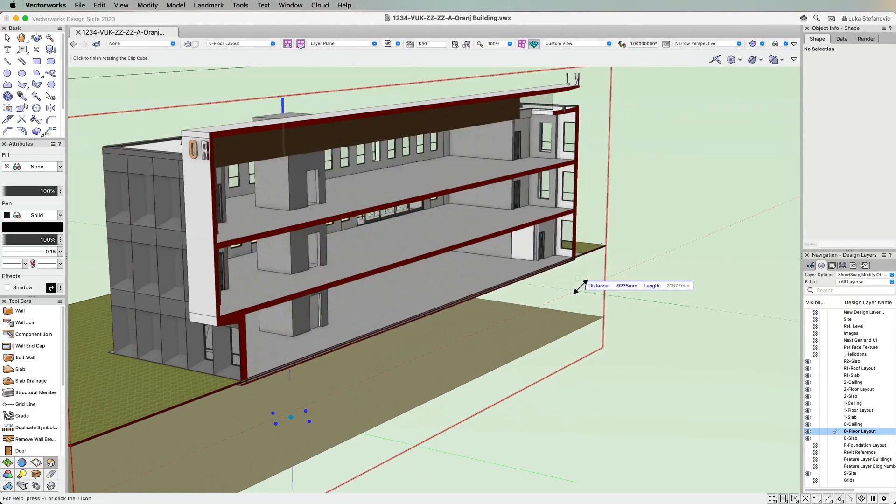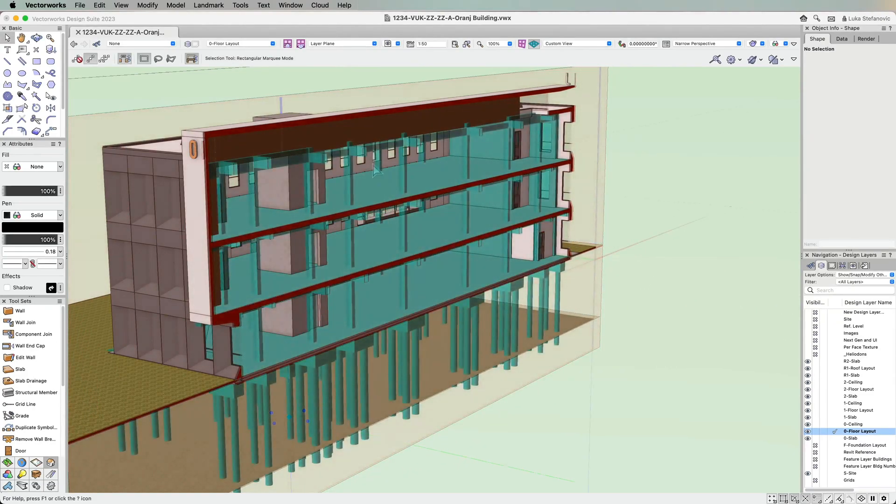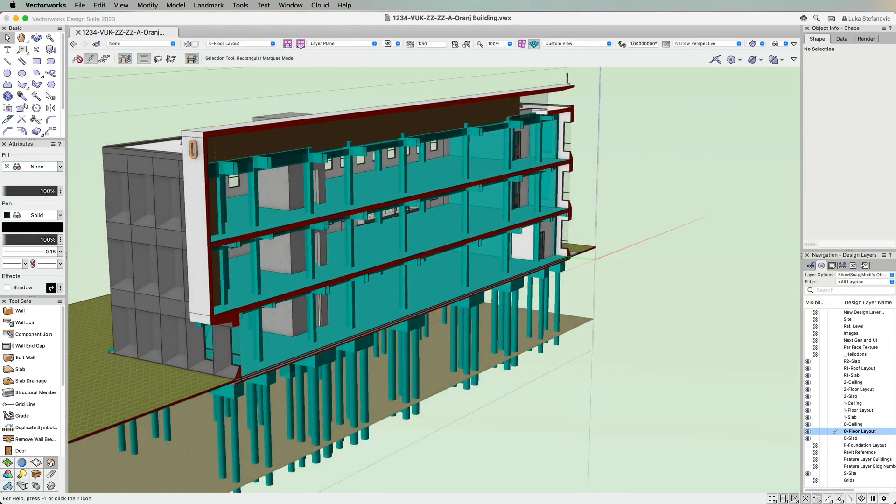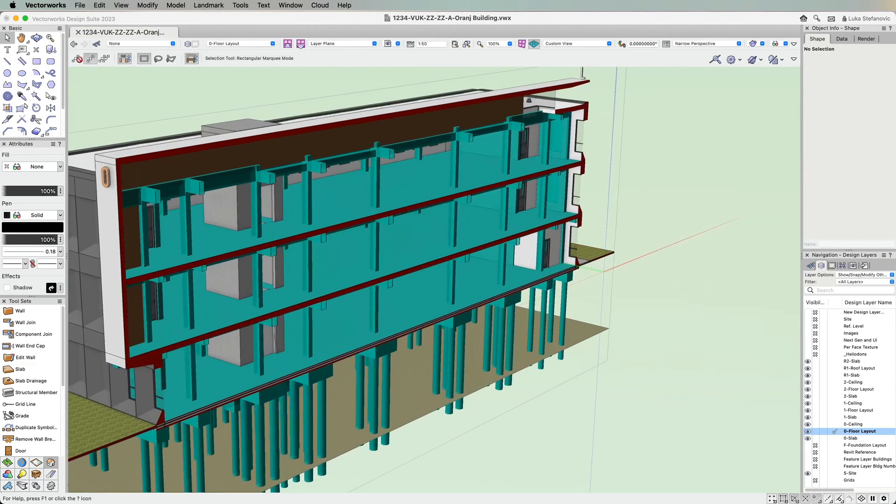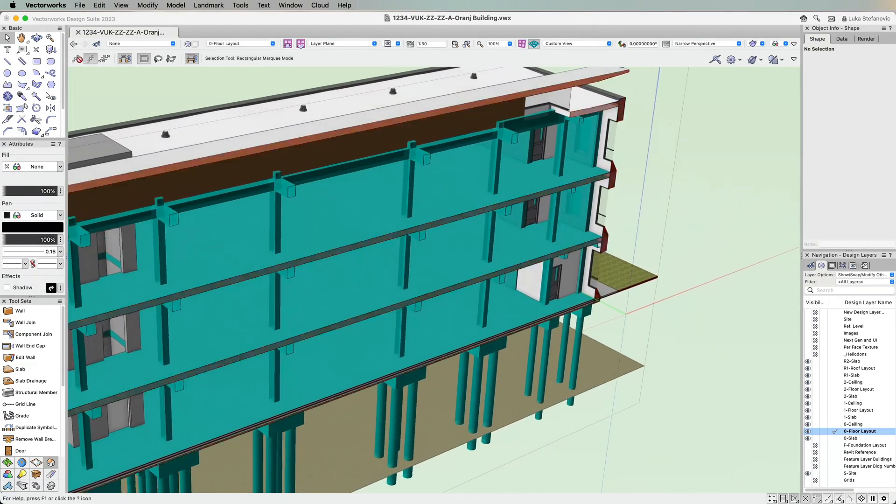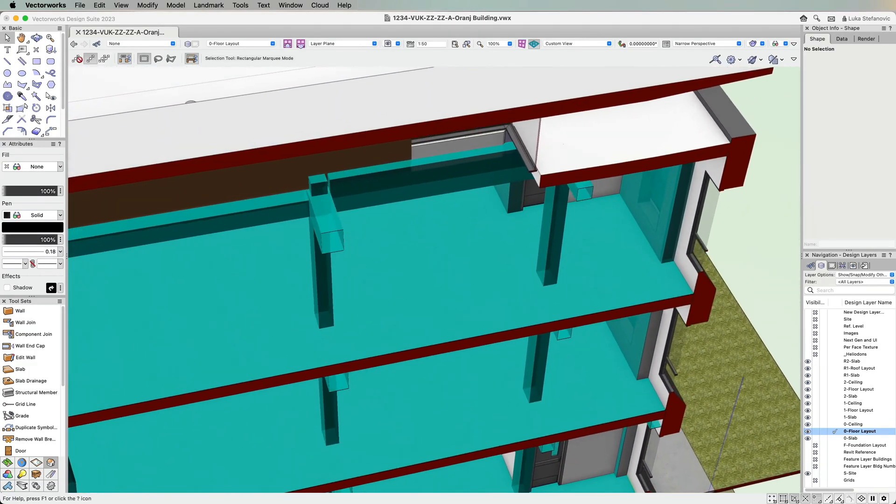Vectorworks 2023 gives you the choice to directly reference a Revit file, simplifying the iterative collaboration process.